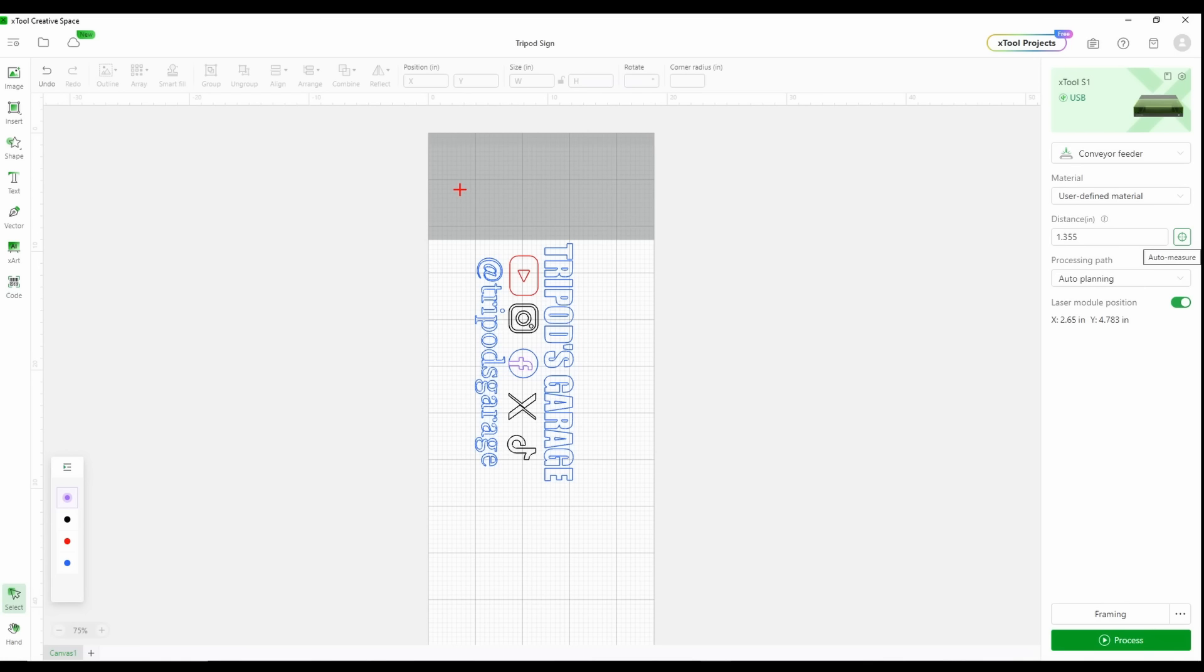You'll notice that there is a gray area on the top. That is the forbidden area. That's where you will not be able to engrave or cut. So just keep that in mind.